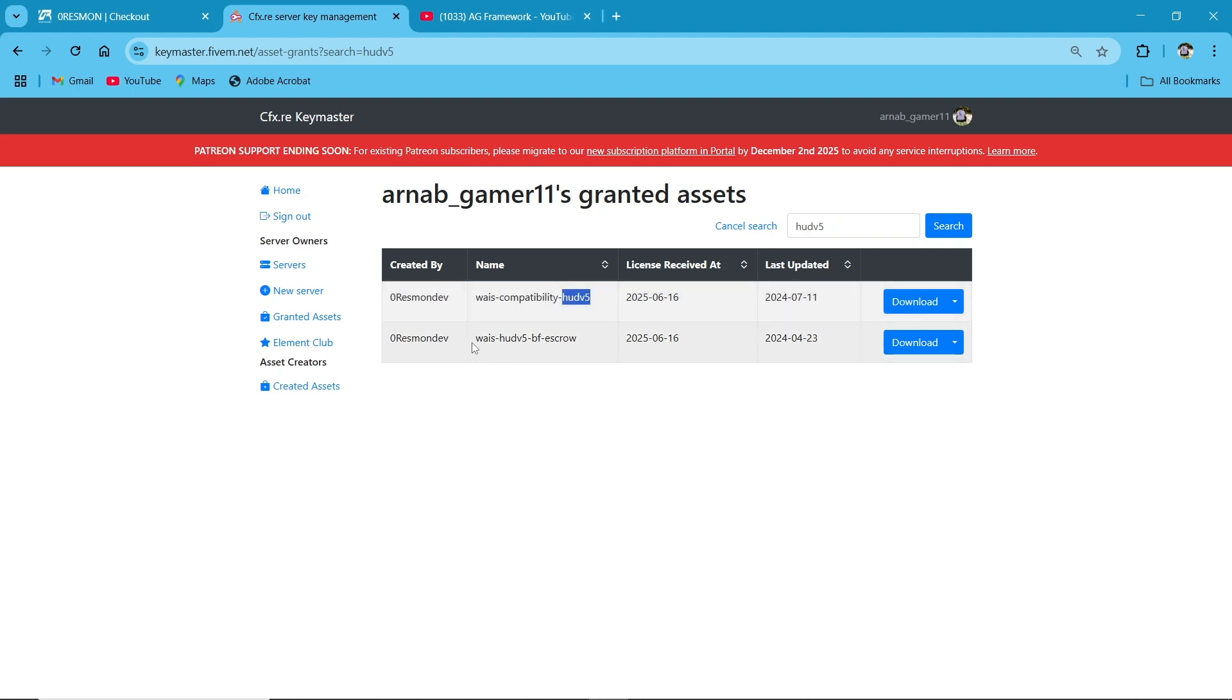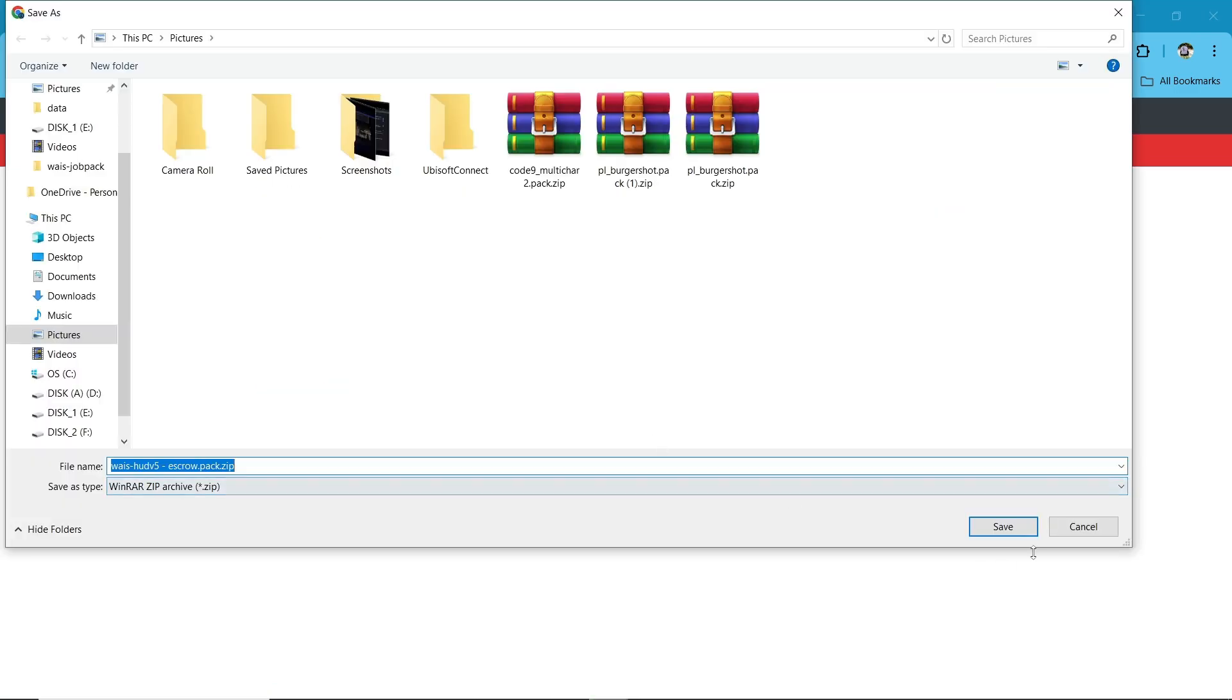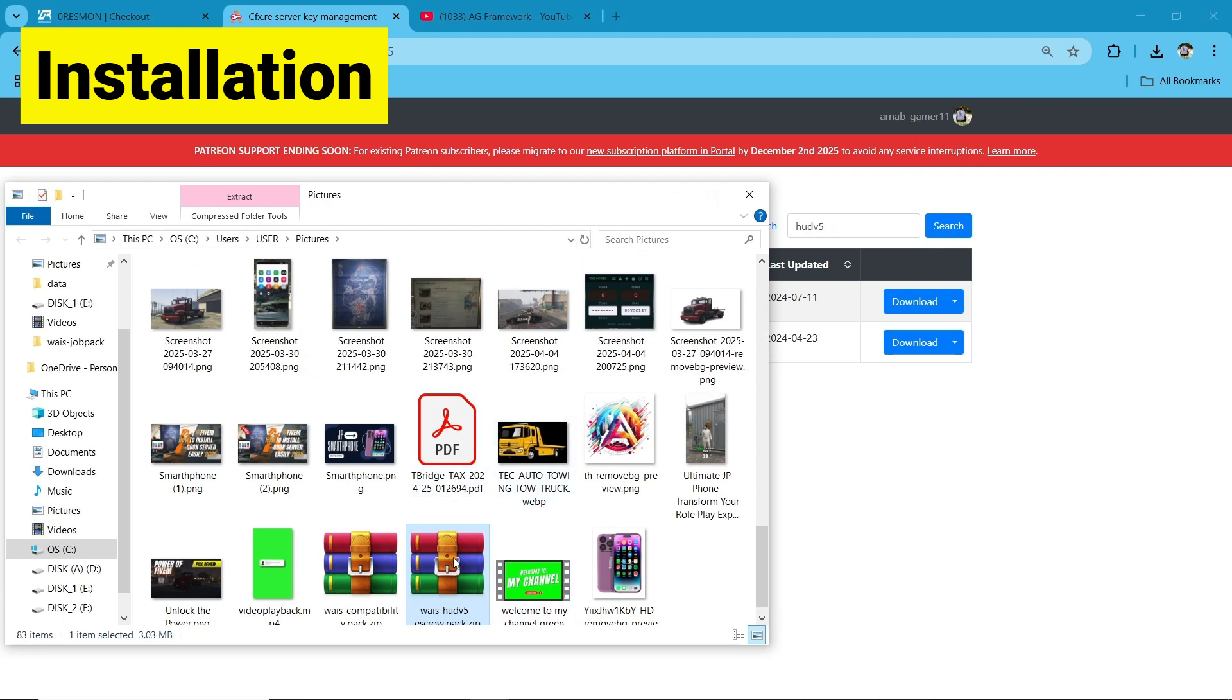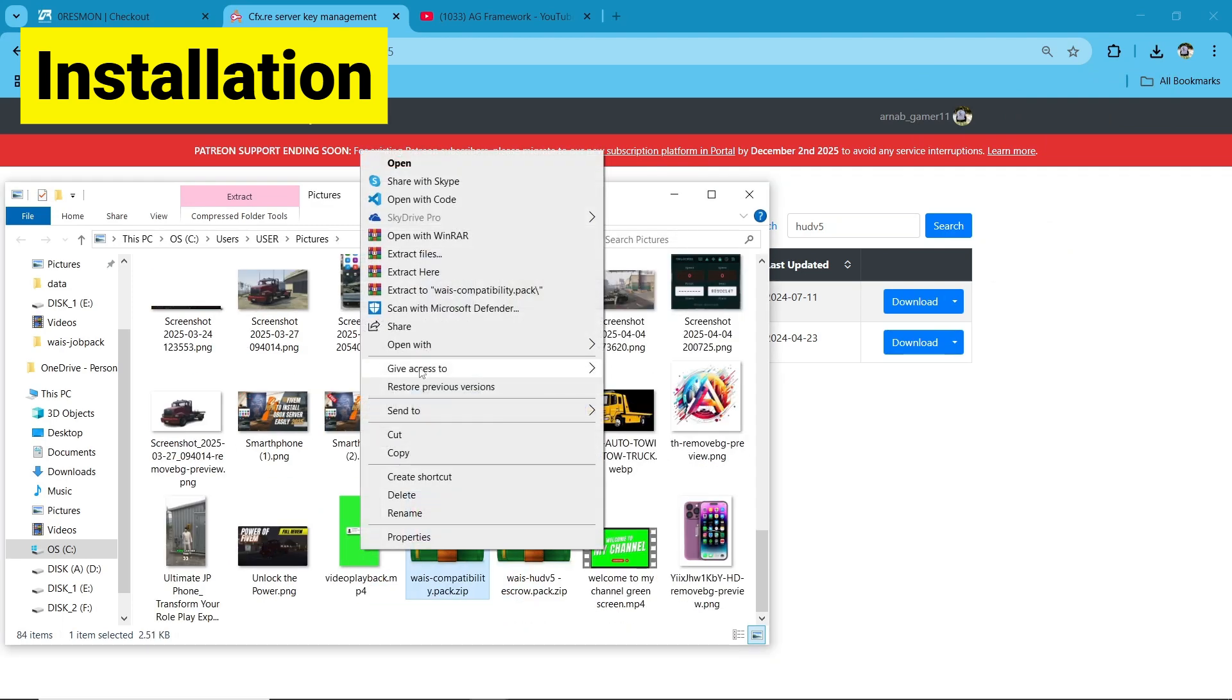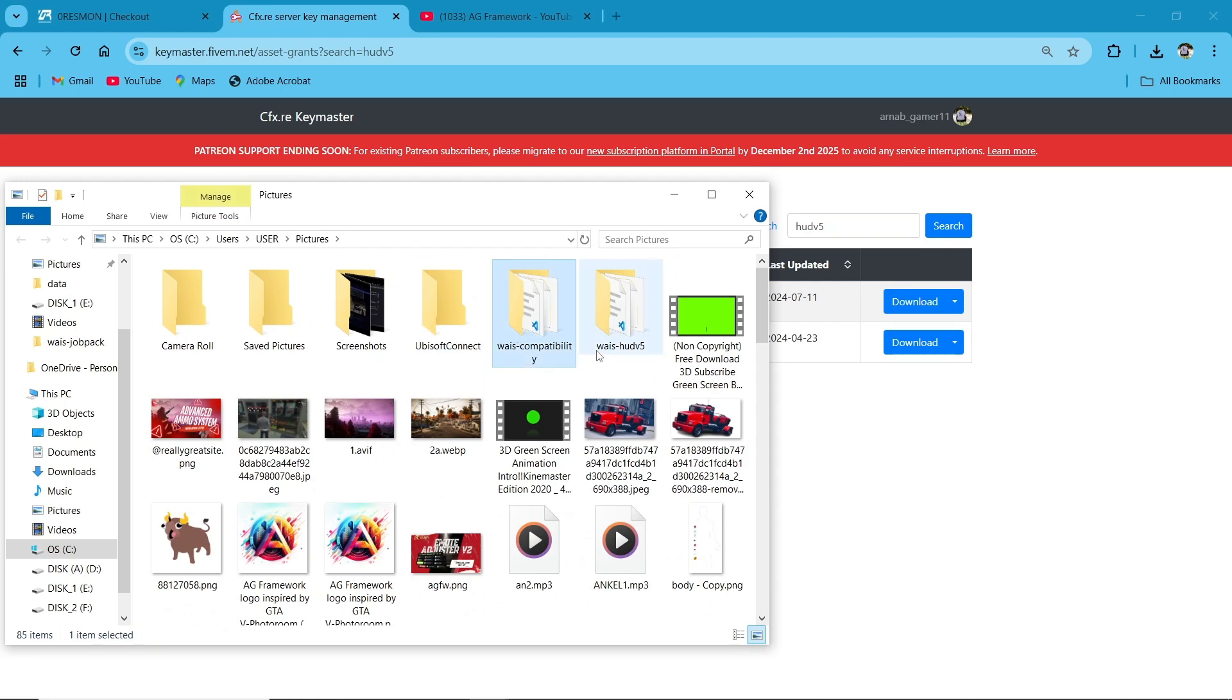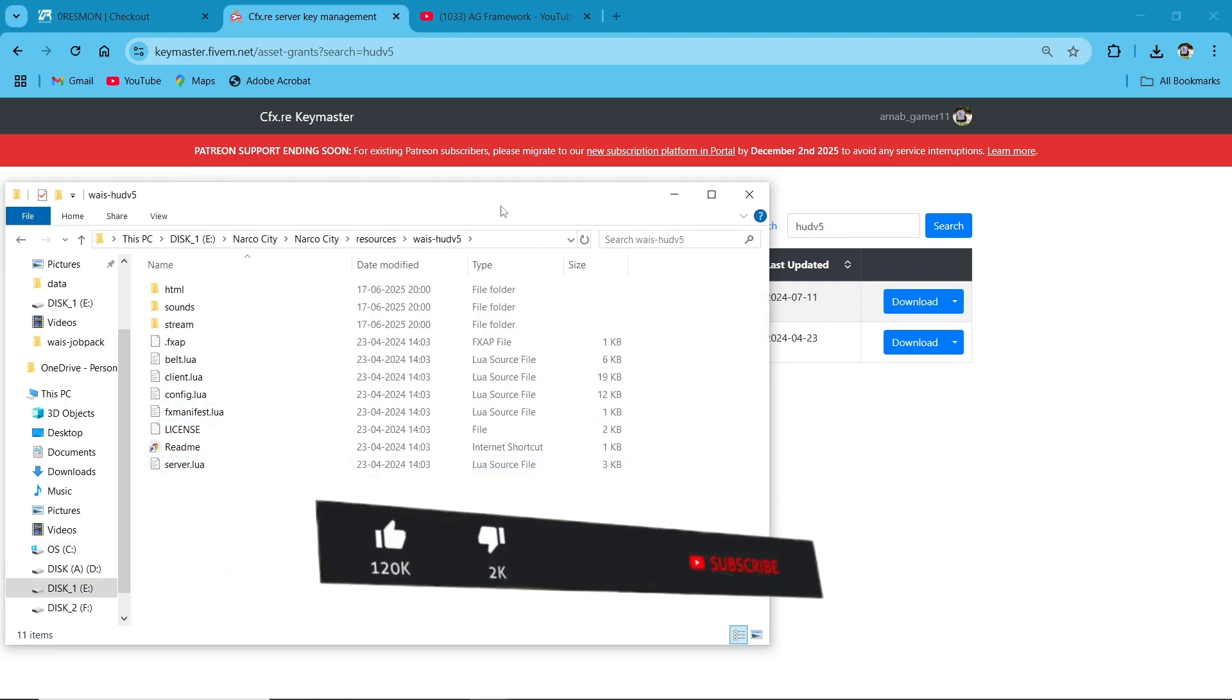First of all, you have to click on download and save it to your computer. Same goes to the other one, compatibility. You can understand that it's a bridge system for this HUD. After downloading both of them, click on the file then extract here both of the files. After extracting them, copy it and paste it to your main directory as I am pasting it here.